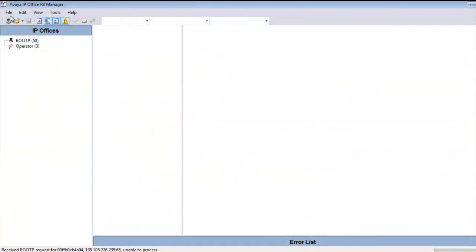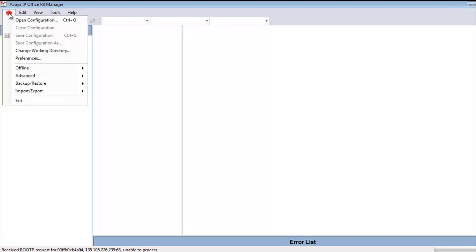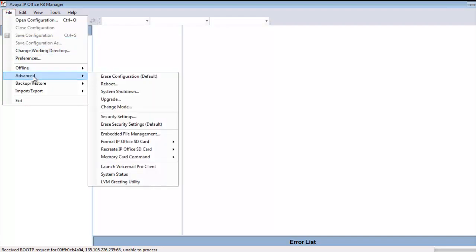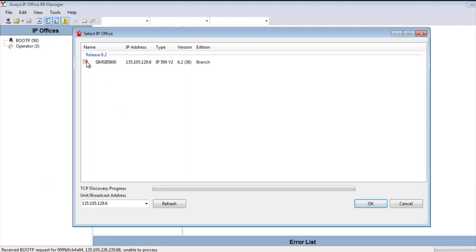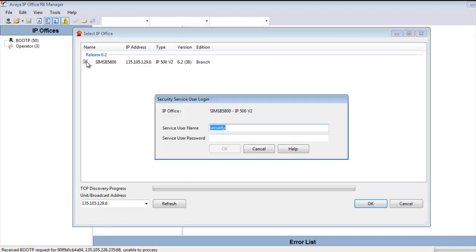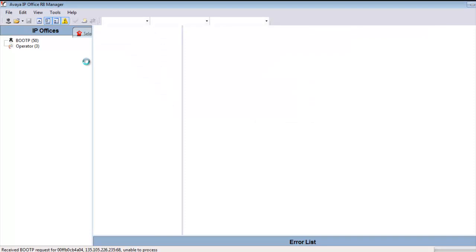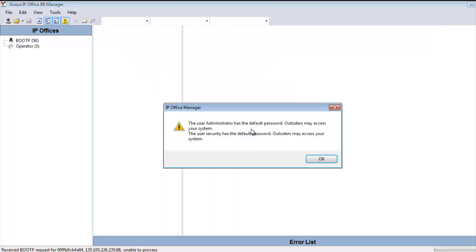So our next step is to import this certificate into the B5800. So in the Manager application, I'm heading to Advanced Security Settings. And as you see here, I'm going to log in on the security side and pull a security configuration into the Manager client. We will get a quick warning here that we're set for all default passwords. We'll hit OK to that.